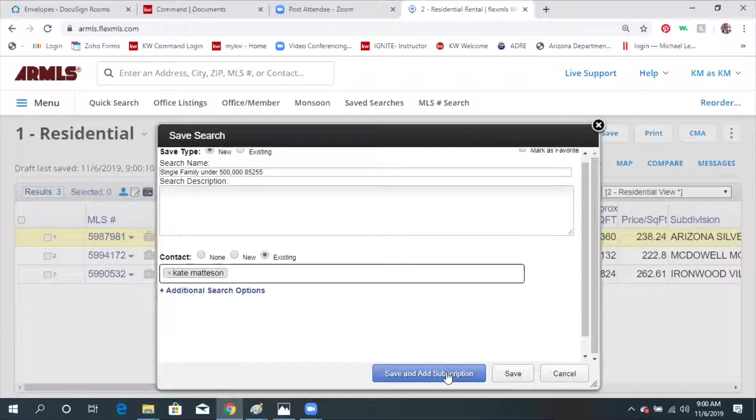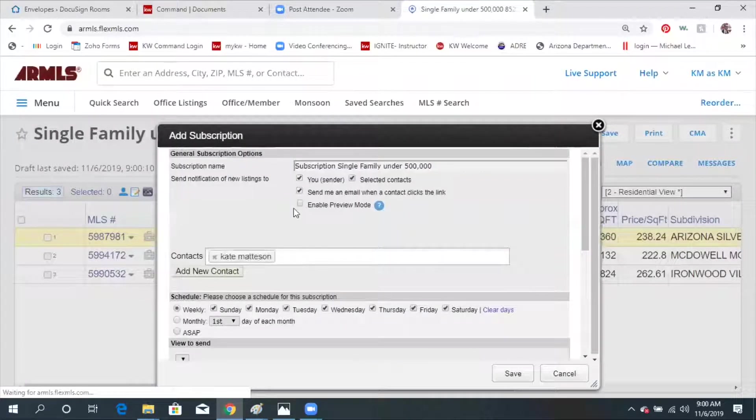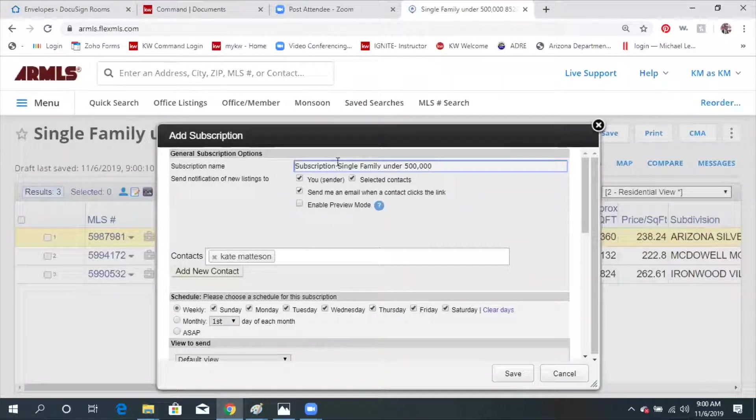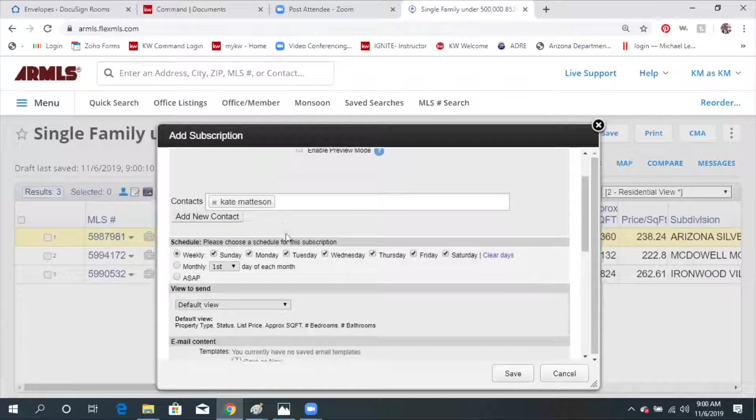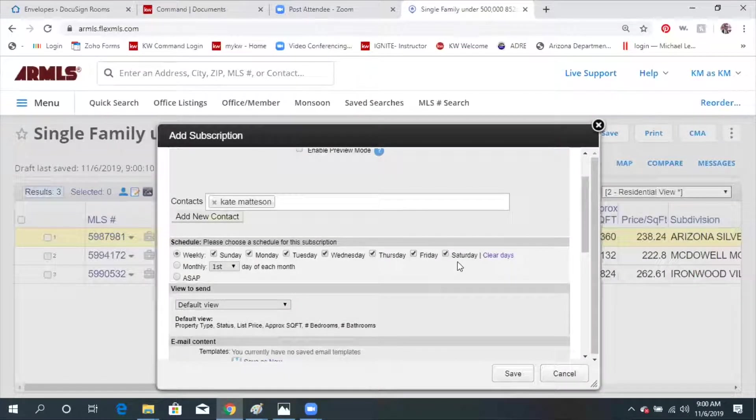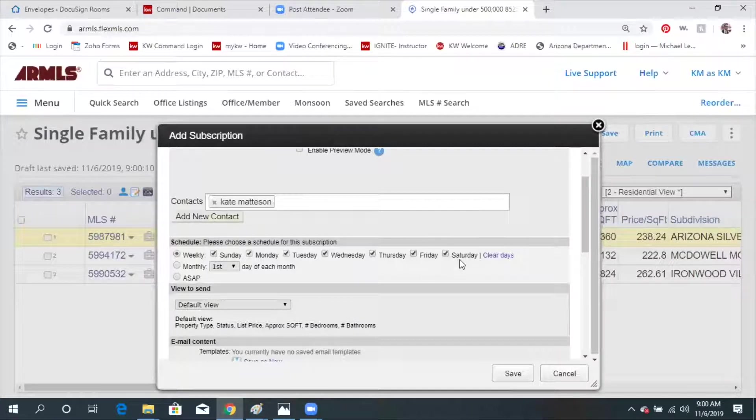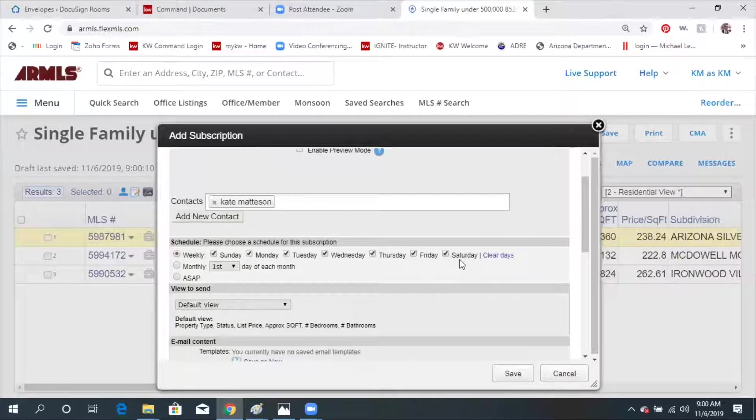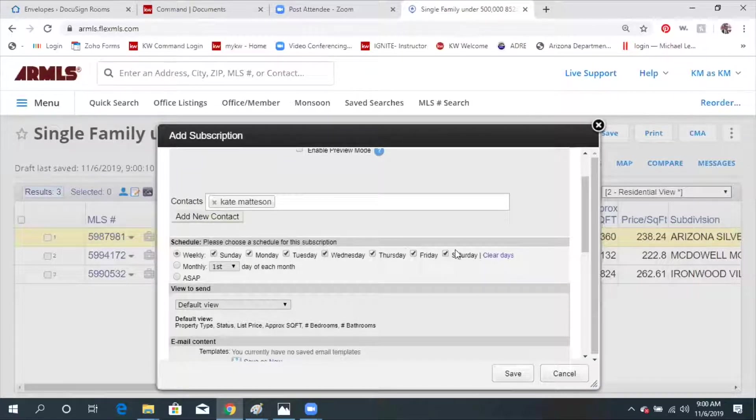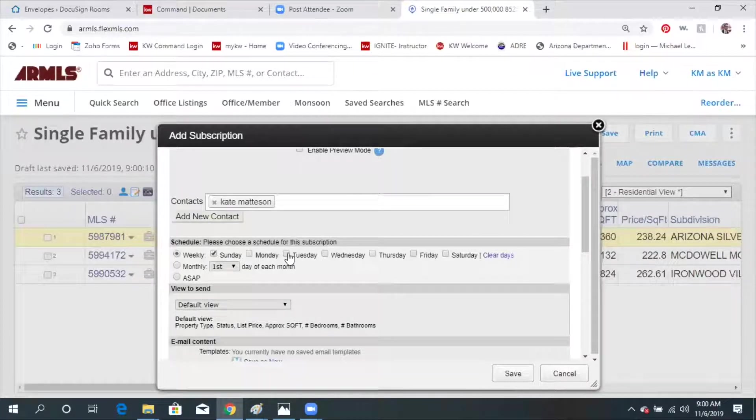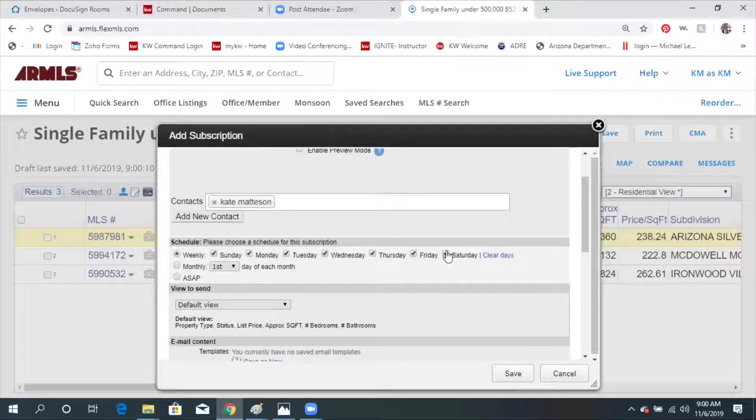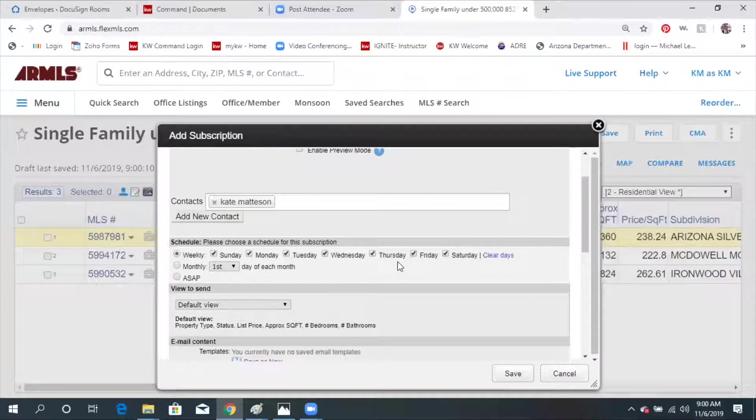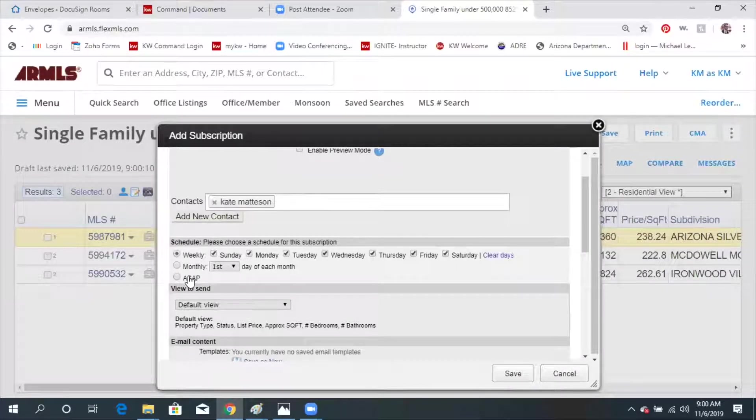Subscription is what's going to send them emails. When you hit send and do the subscription, single family under 500,000 automatically defaults and does every day. I don't necessarily want all the new properties every day to go to them because they may feel bombarded, unless they're eagerly wanting to get into a house and we're losing out on things. And you may want to have it go every day. You could clear the days out and click on what days you wanted it to send. Like I have friends that are set up on searches right now that they only want to see them every Friday.